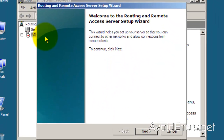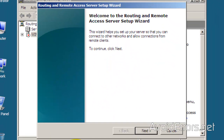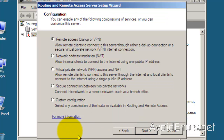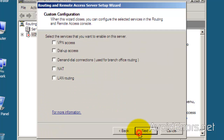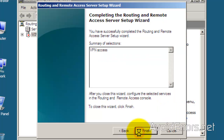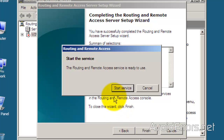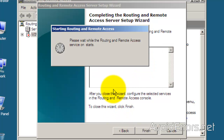For this tutorial I'll be using the default configuration. Click Next through the wizard, then select Custom Configuration and click Next. Choose VPN Access, click Next, and then Finish the wizard. Click Start Services.